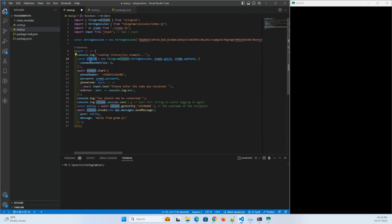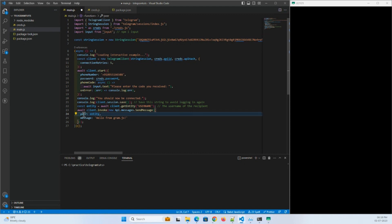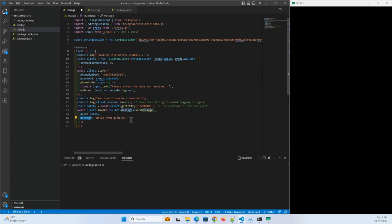For sending the message, we already have the client, and we use the api.messages.sendMessage function. This API function takes a peer, which we get using the entity we fetched, and here we just pass the message — 'Hello from gram.js'. I'm going to save this and run it now.